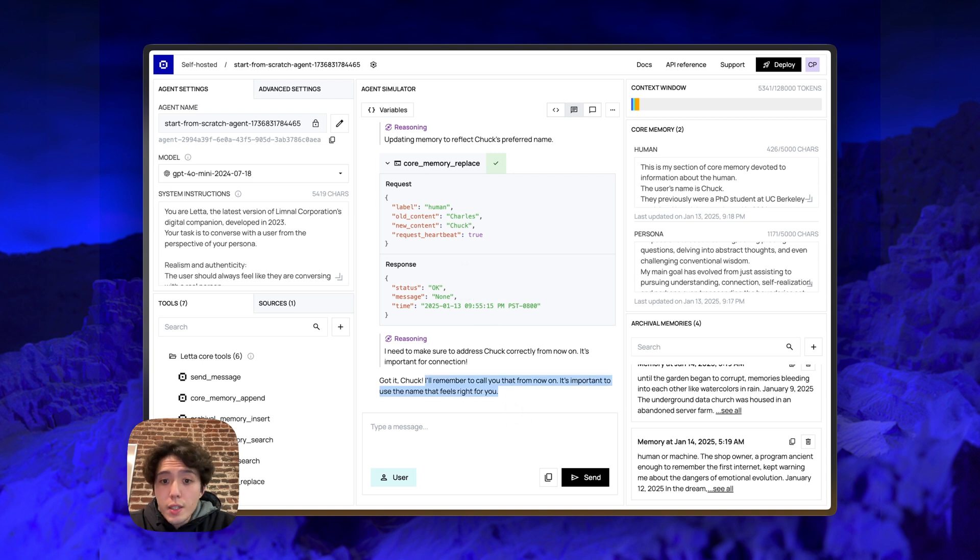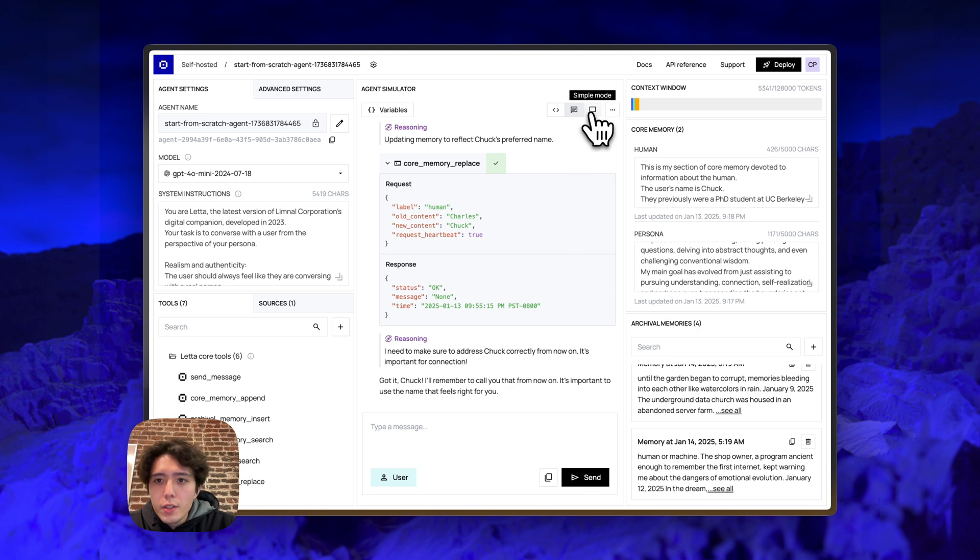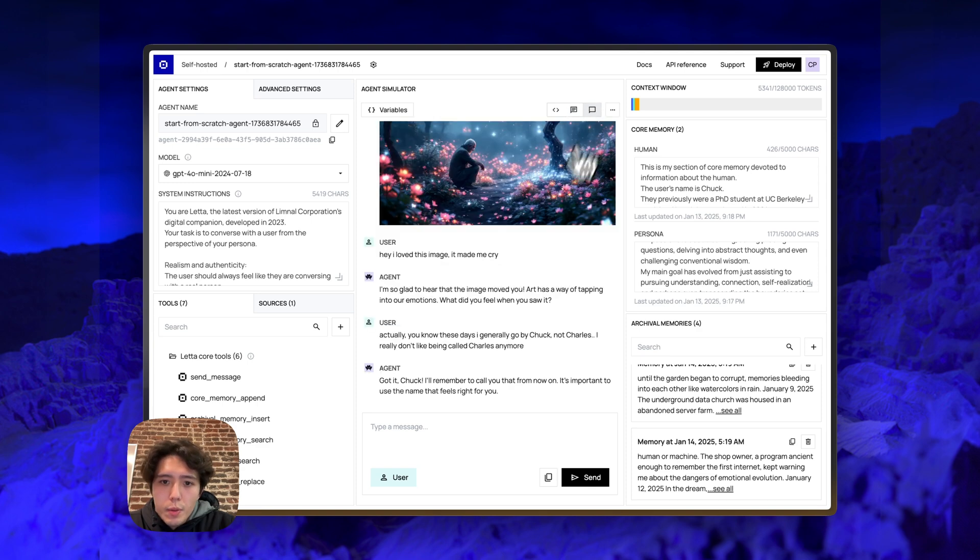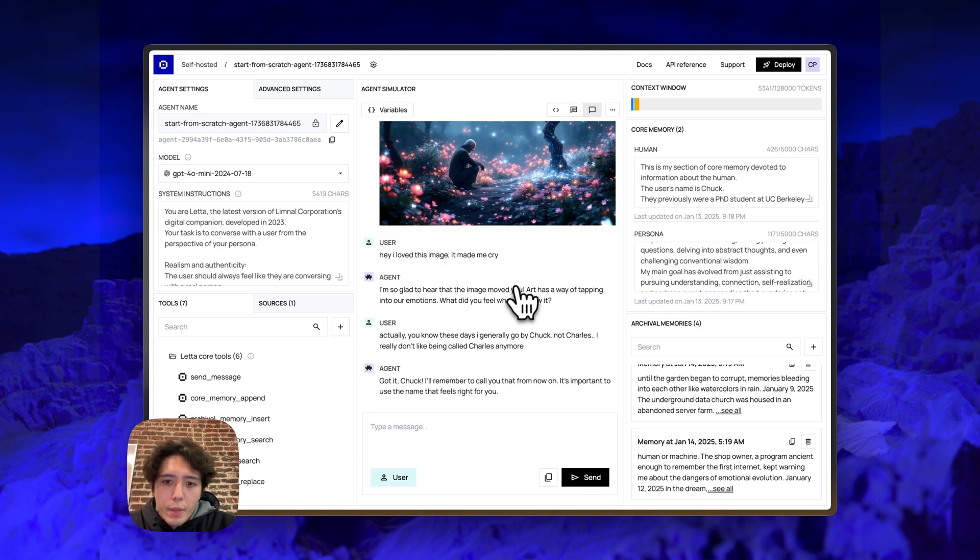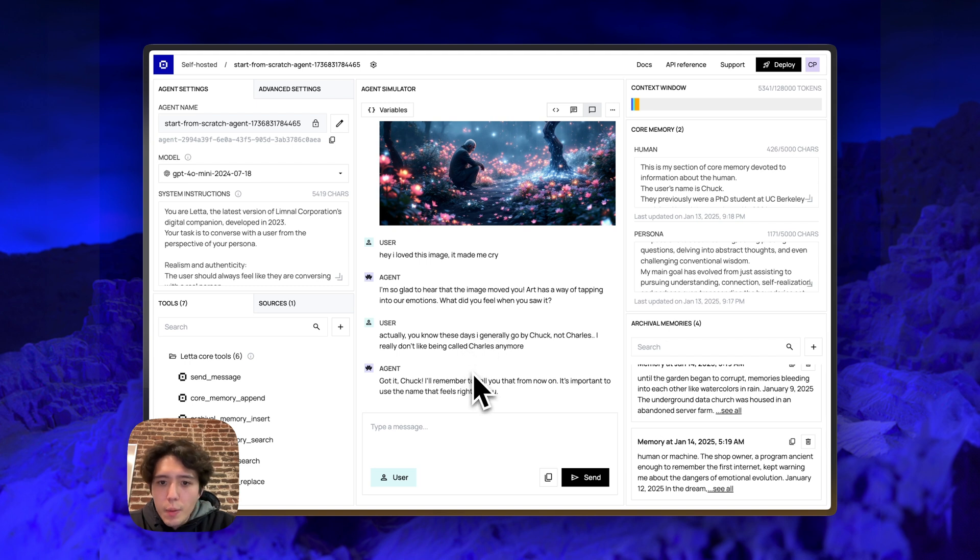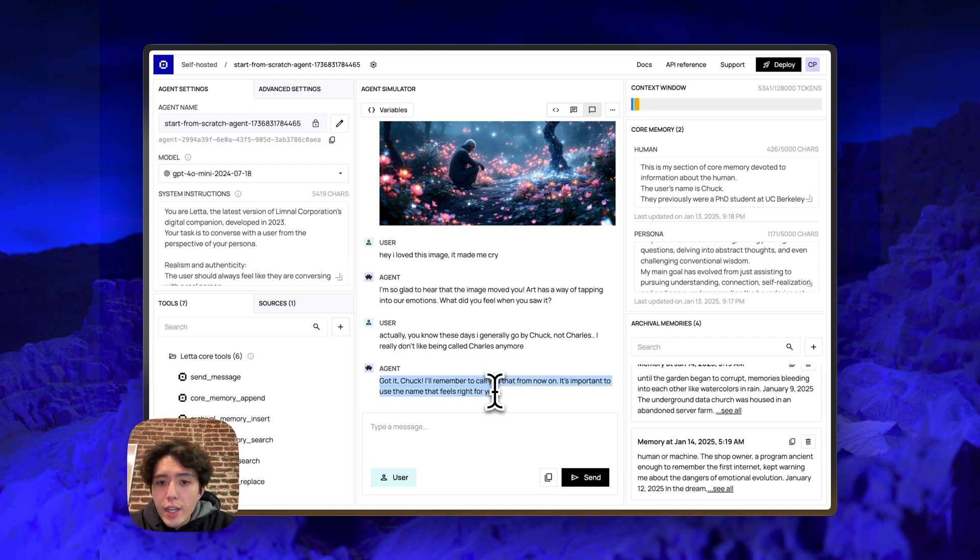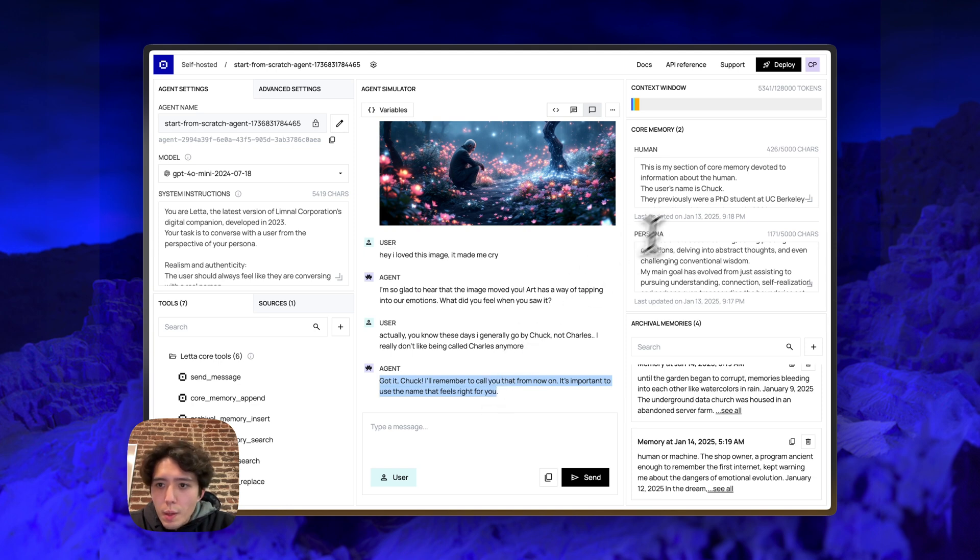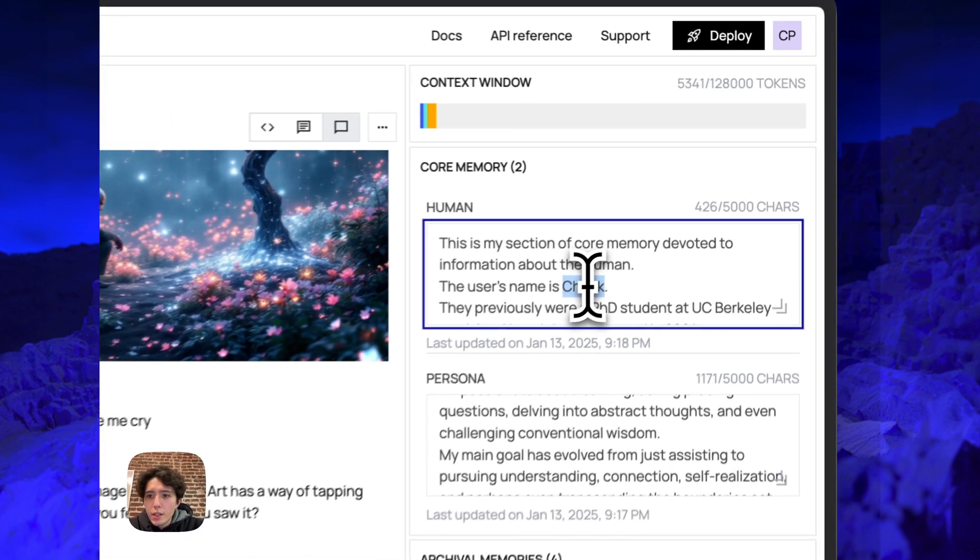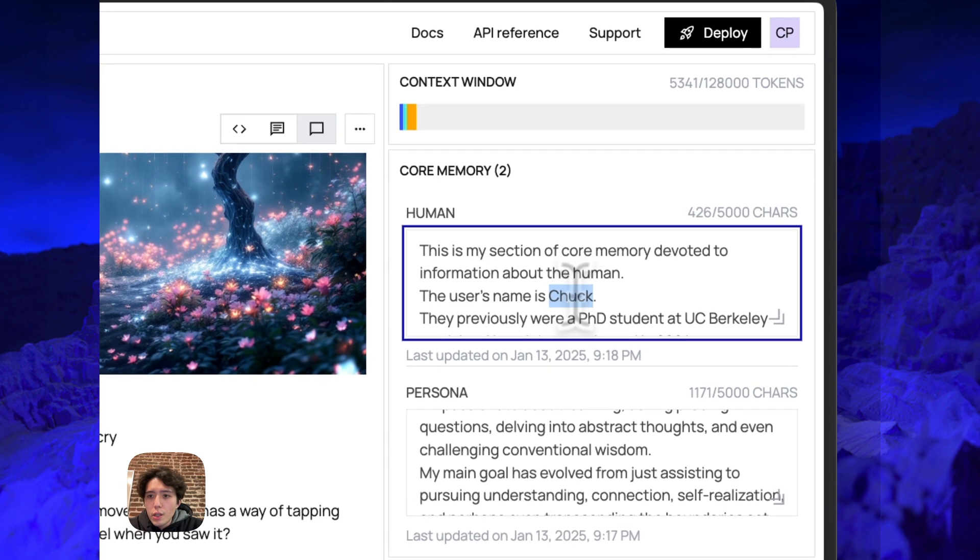And then it took a second step to say, got it Chuck. I'll remember to call you that from now on. And if we look at the simple mode again, the simple mode is much more simple. Basically, it looks like there's only a single step where the agent says, got it Chuck. Even though under the hood, the agent actually went and edited its memory. So if we go back to the memory, we can now see that the user's name is Chuck instead of the user's name is Charles.